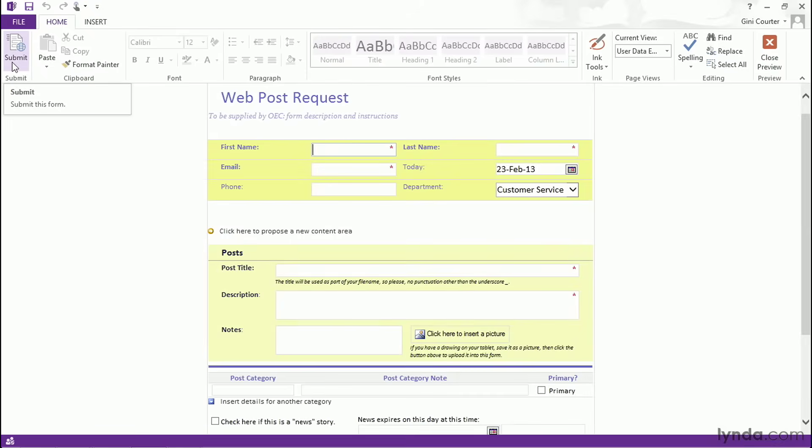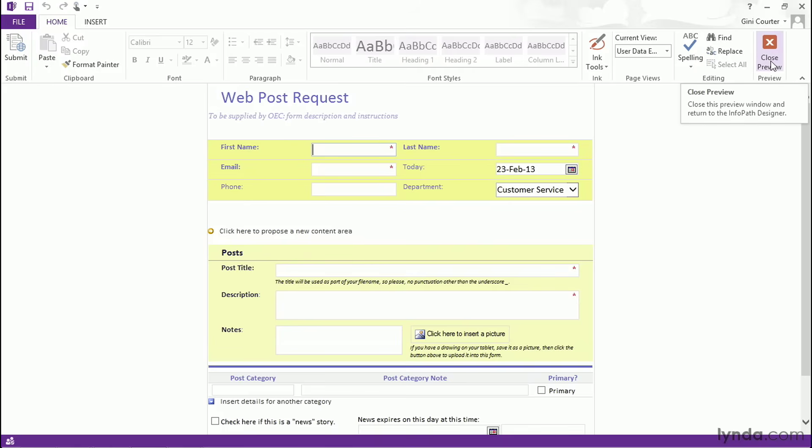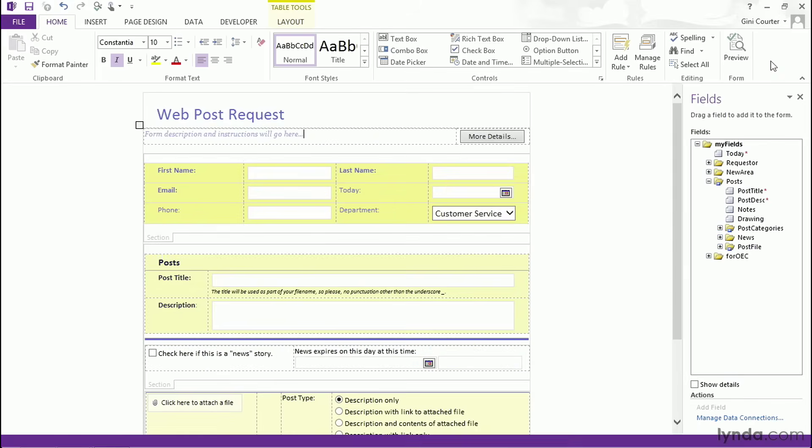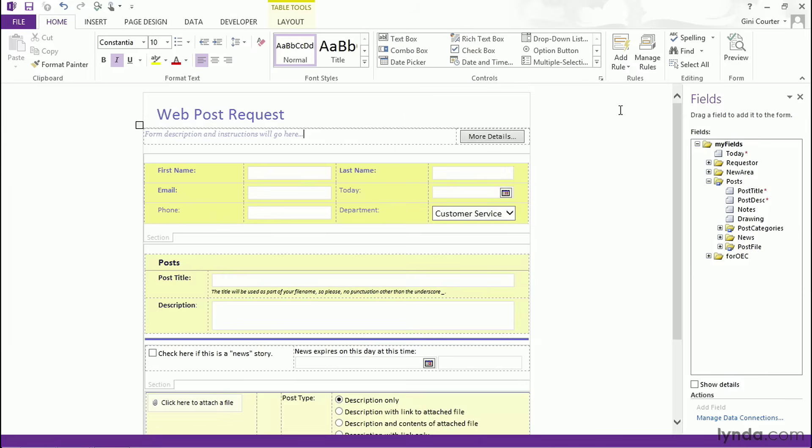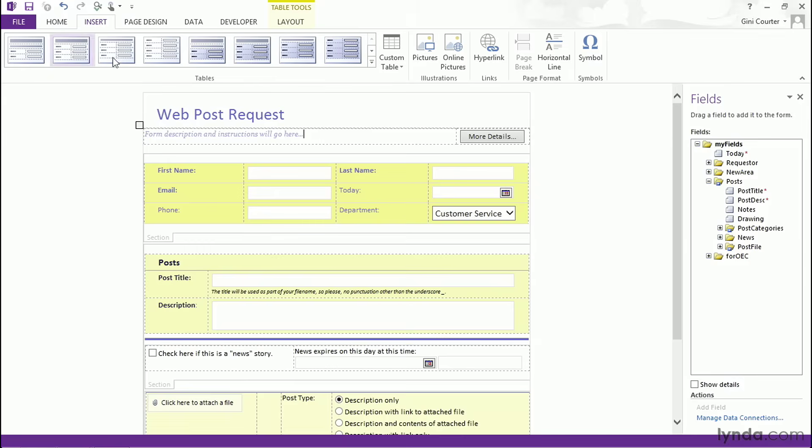And what can you look forward to as an InfoPath form developer? This is the preview of the form. Let's look at our design view. Here we see all of the different controls that we can use to create a rich user experience. All of the formatting that's available.